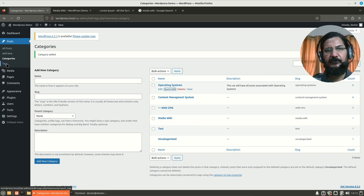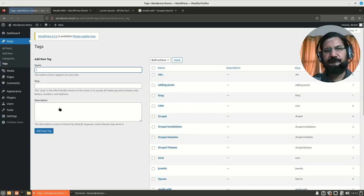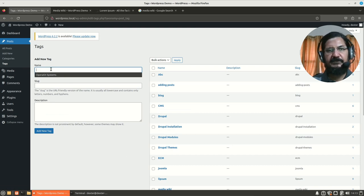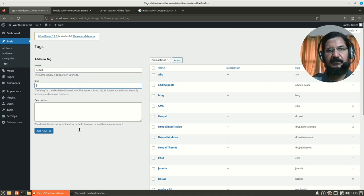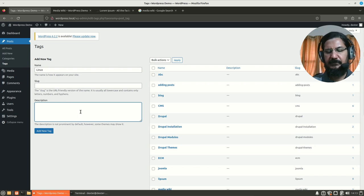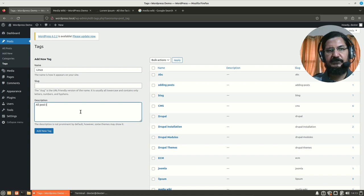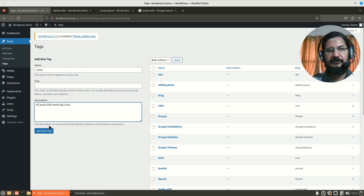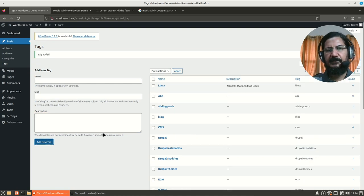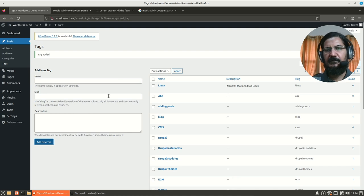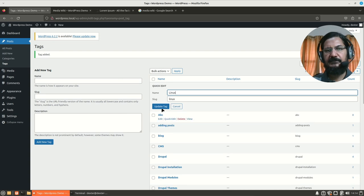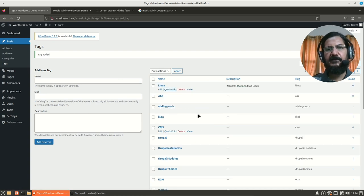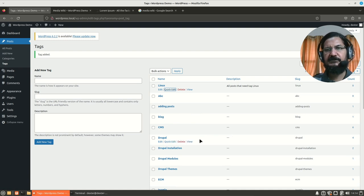Similarly, if you go to the tags section, you can add new tags over here. Let us say operating systems or here we will have a operating system for Linux. The slug will be automatically generated. All posts that need add Linux. So, I can add it over here. So, you could add few tags over here if you want. Generally, this is used for management and maintenance of this thing. Otherwise, we keep on adding tags while we are creating the posts.